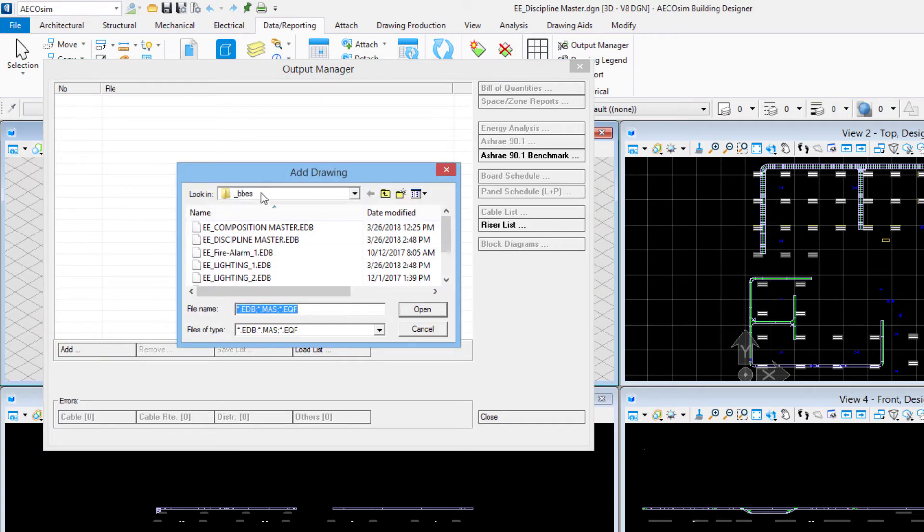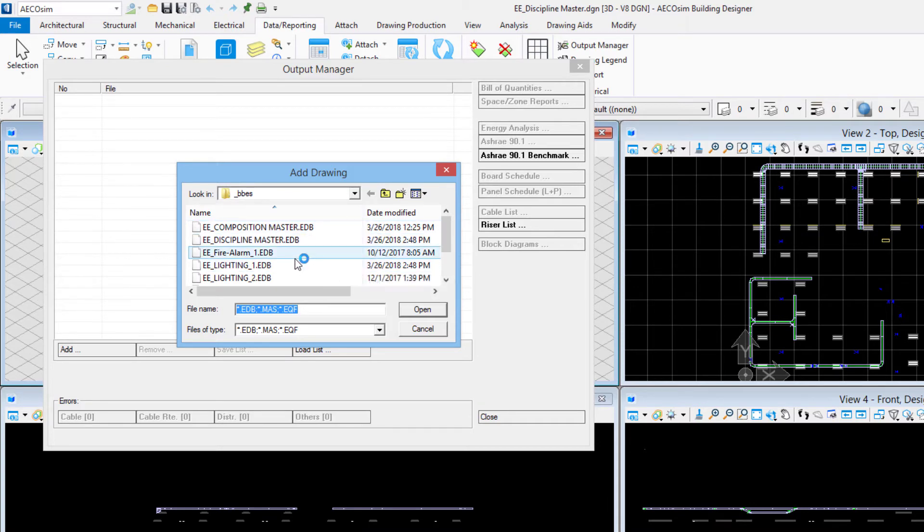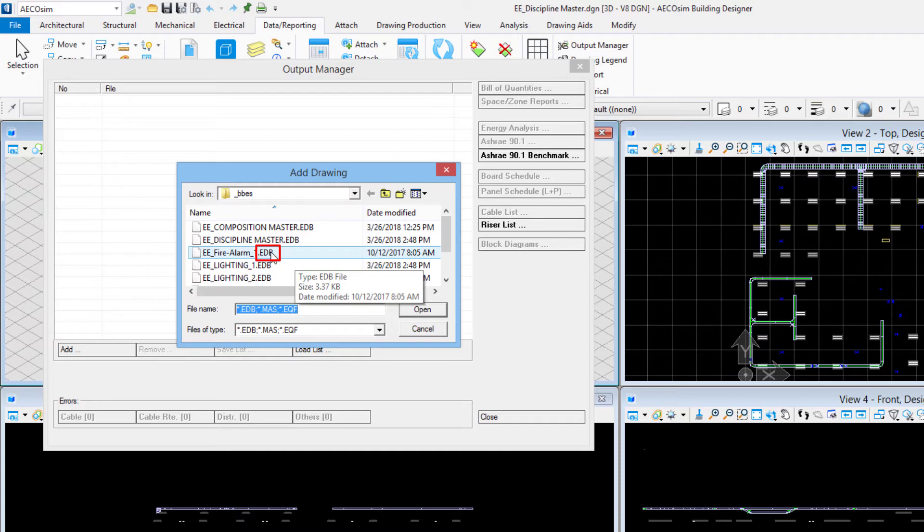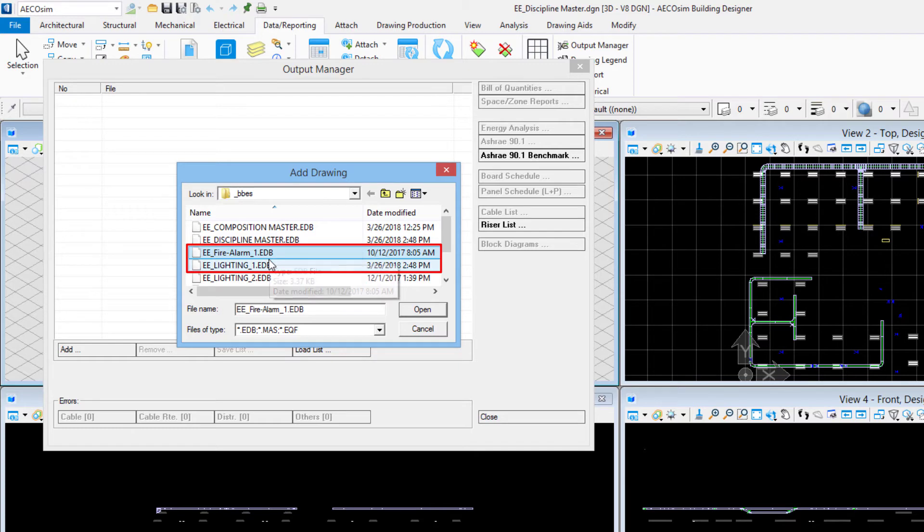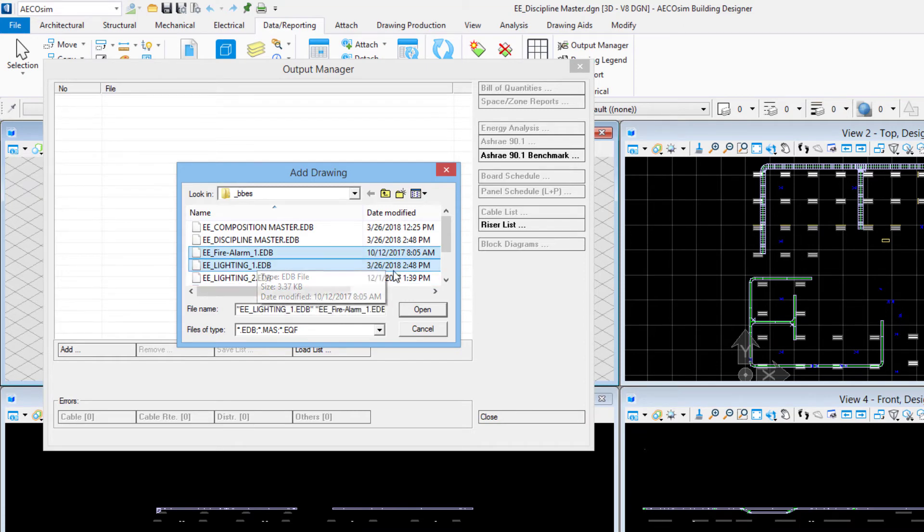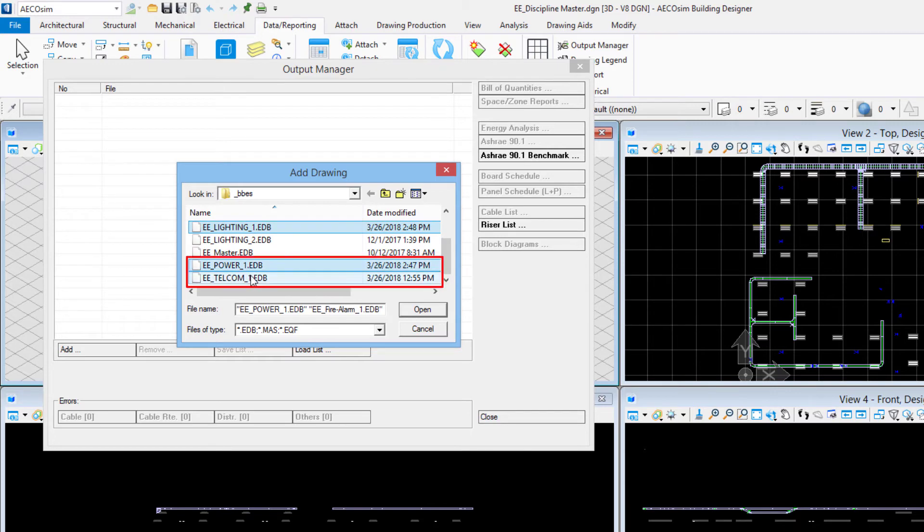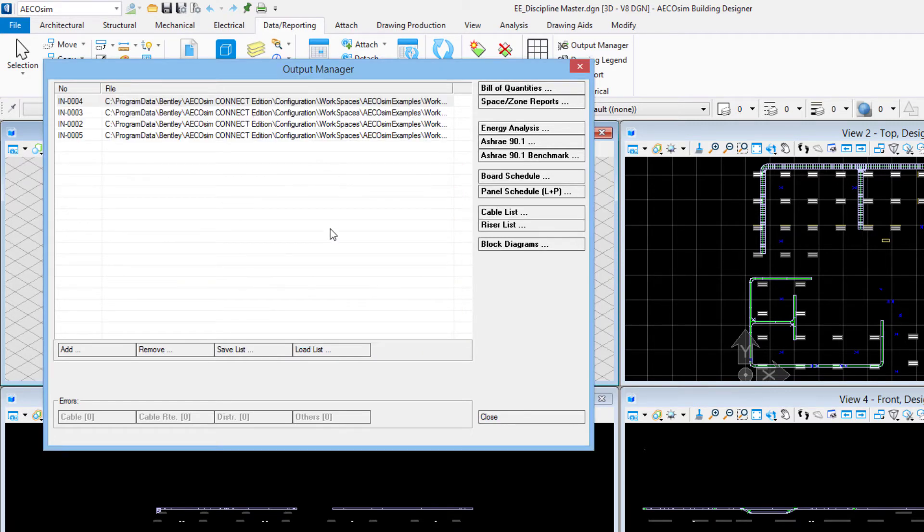This will come to this add drawing dialog box. Notice this is looking into that underbar BBES folder which is our Bentley Building Electrical Systems database. For every DGN file that we have registered in the work set we have a corresponding EDB file out here. I'm going to choose each of the ones for my office floor one. The way I've named the files here, those are all the ones with the underbar ones. I've got fire alarm, I've got lighting, I've got power, and I've got telecom. I'll say open and that will list the files here in the output manager.